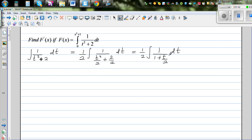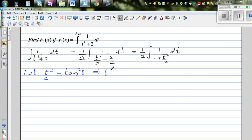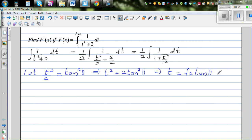Now this is a trig substitution. I'm going to substitute — let t²/2 = tan²θ, because I know 1 + tan²θ = sec²θ. That's why I wanted 1 here. This implies t² = 2tan²θ, which implies t = √2 · tanθ. So we will need tanθ later on. This implies θ = tan⁻¹(t/√2). Let's box this away for later.